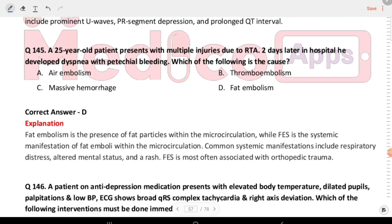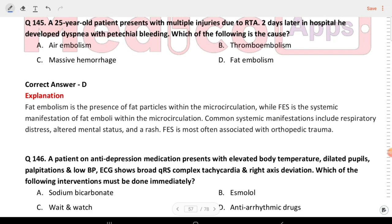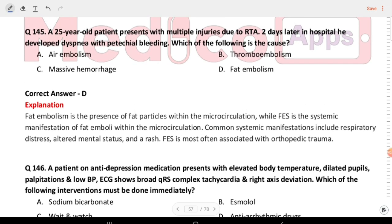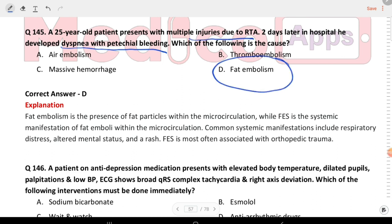Next question: a 25-year-old patient presents with multiple injuries due to RTA. Two days later in the hospital he developed dyspnea and critical bleeding. Which of the following is the cause? The answer is fat embolism — multiple injuries from RTA presenting after two days.